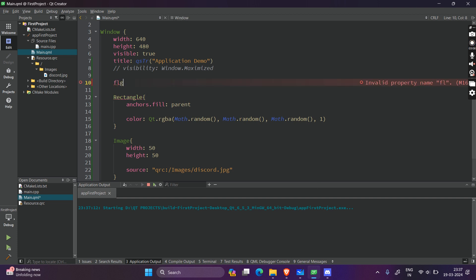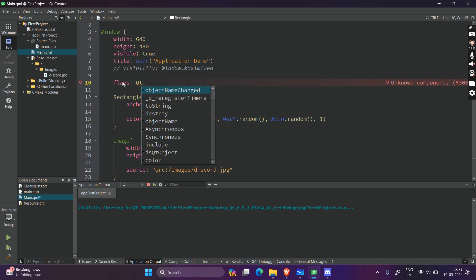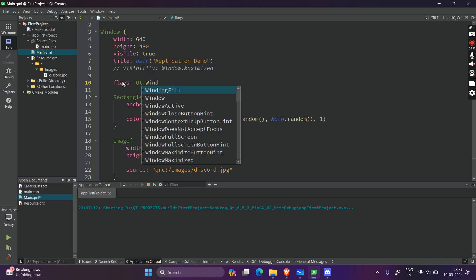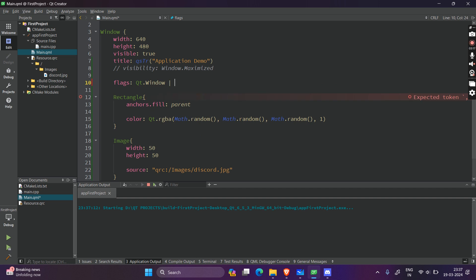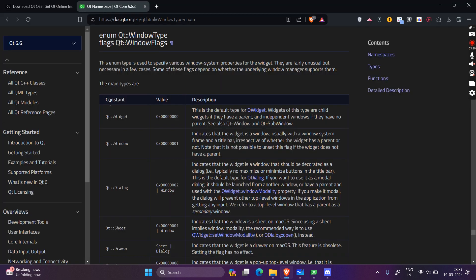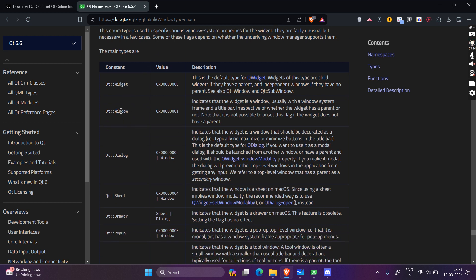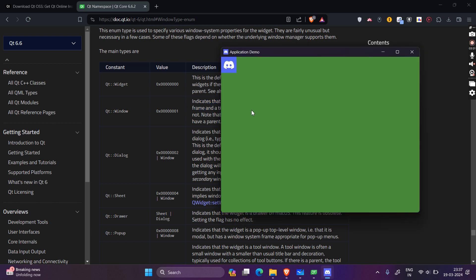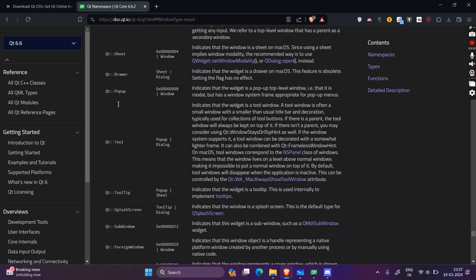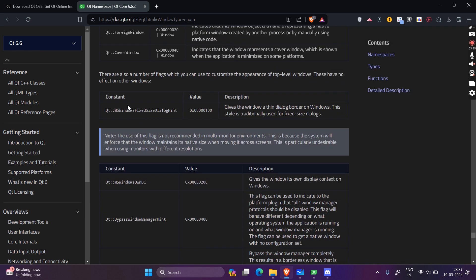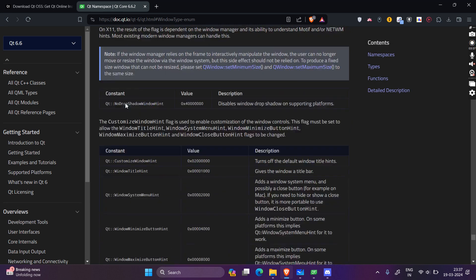There is a property called 'flags' and in it you can set various options. Don't worry about what I'm writing — there is Qt documentation I'll show you. This is the Qt documentation. It says Qt.Window indicates that a widget is a window. What we want is to always stick the window to the screen, so there should be an option for that.